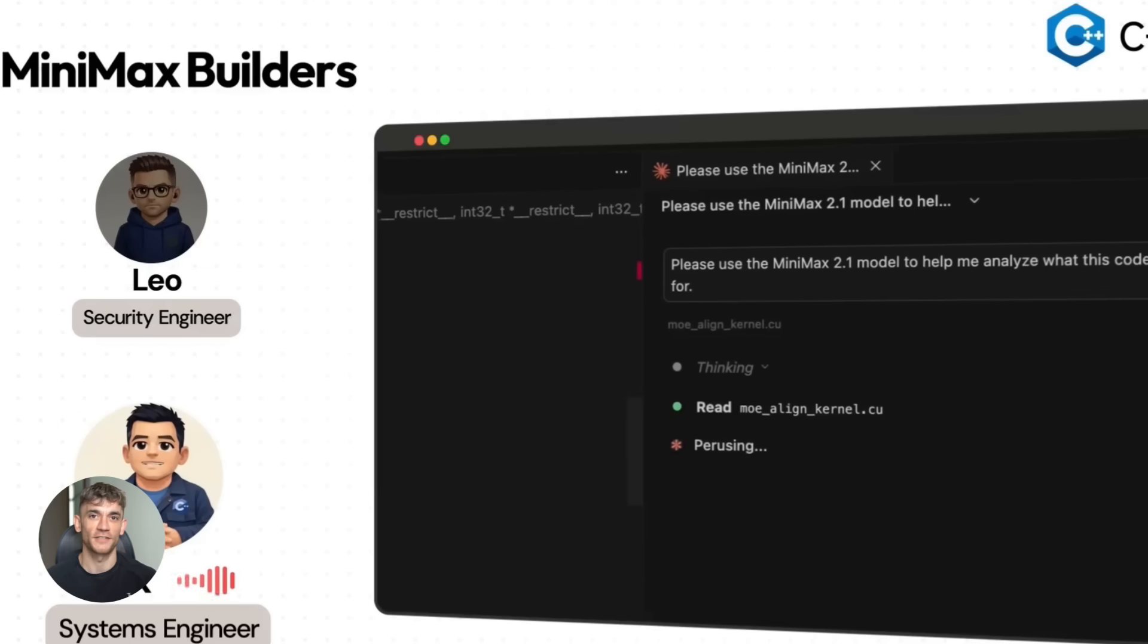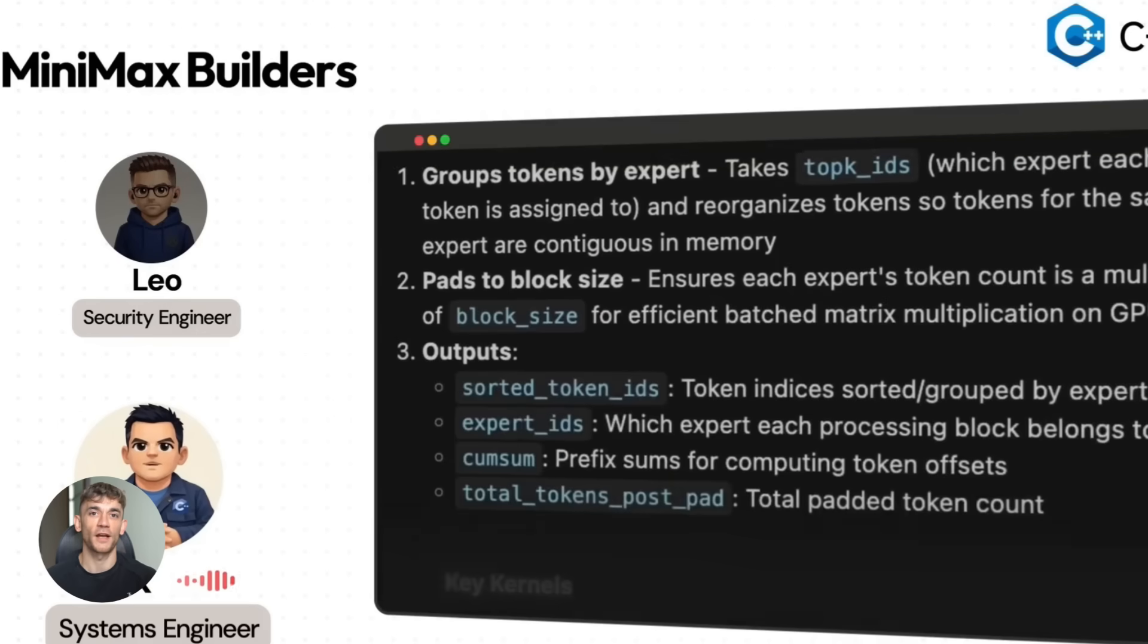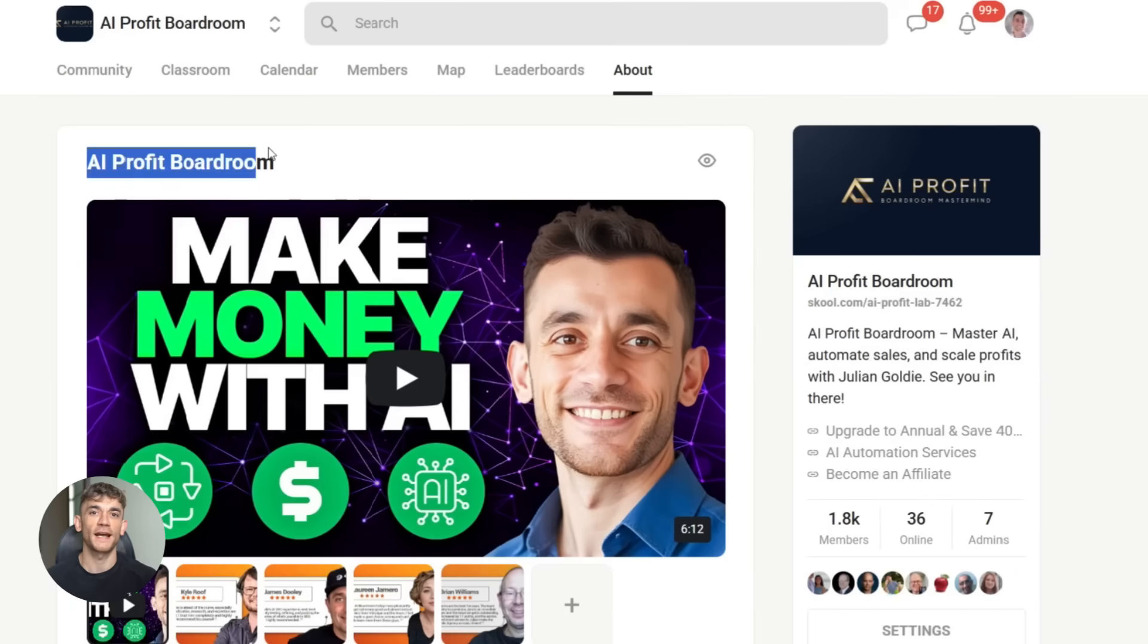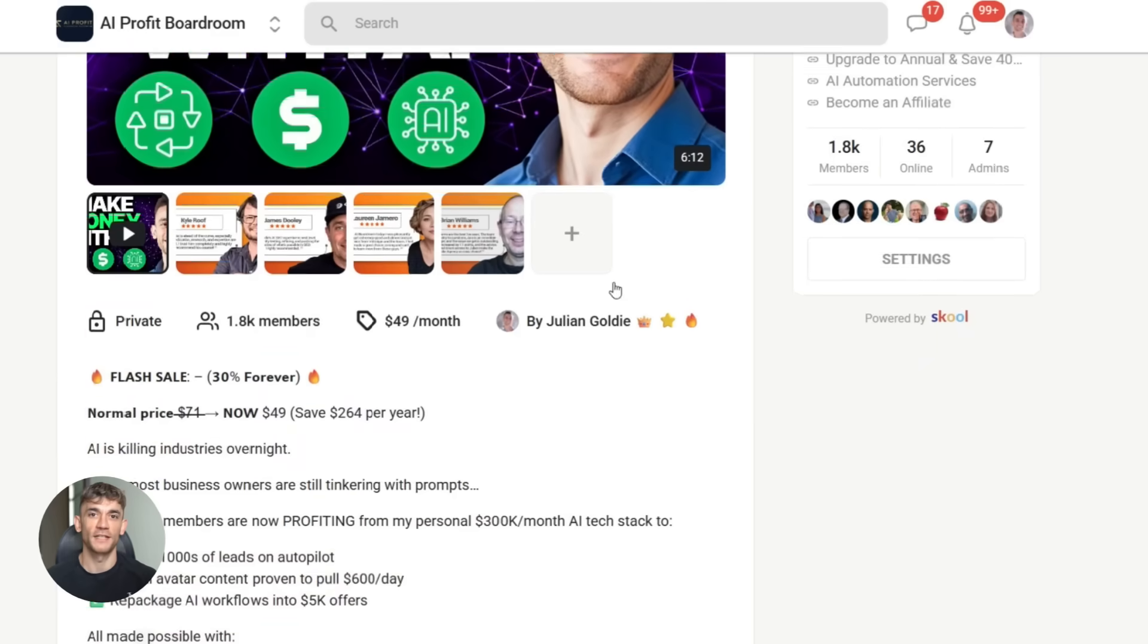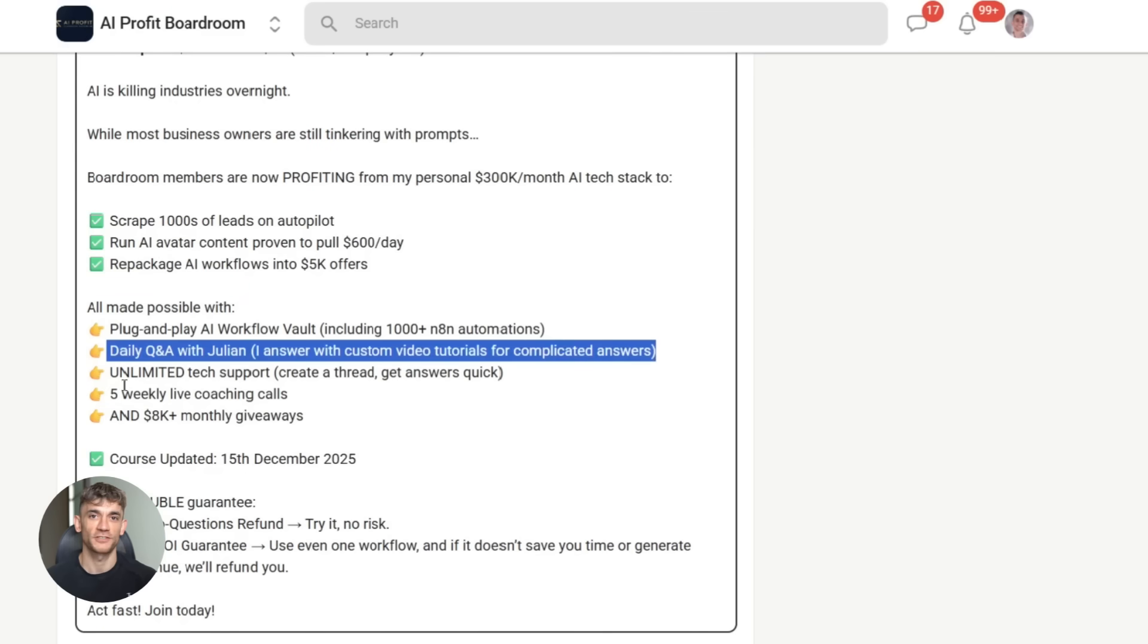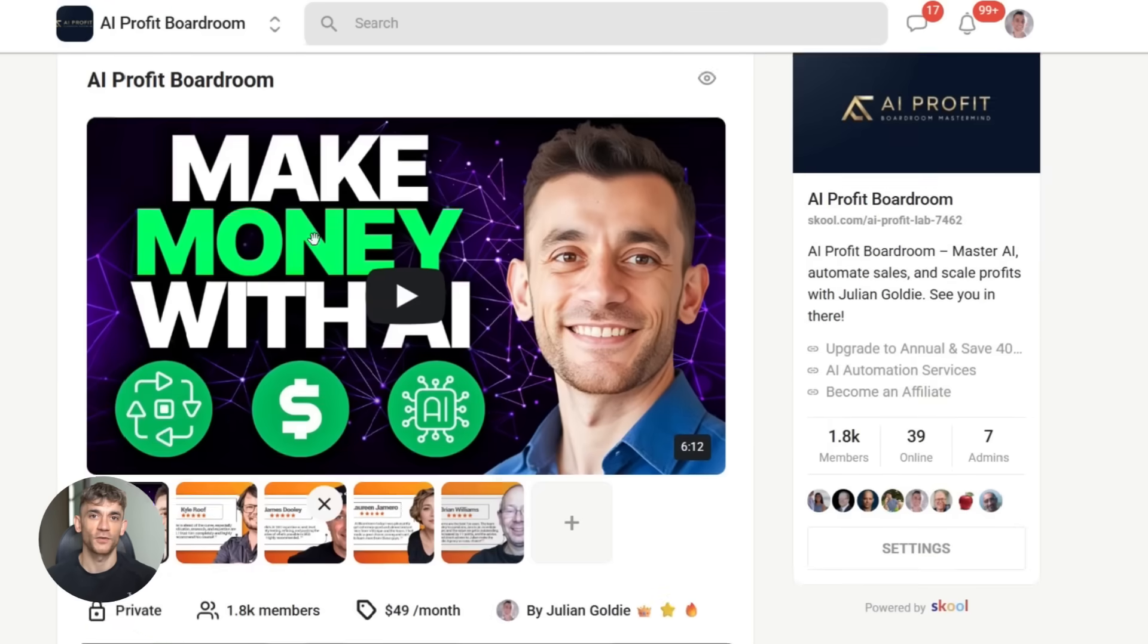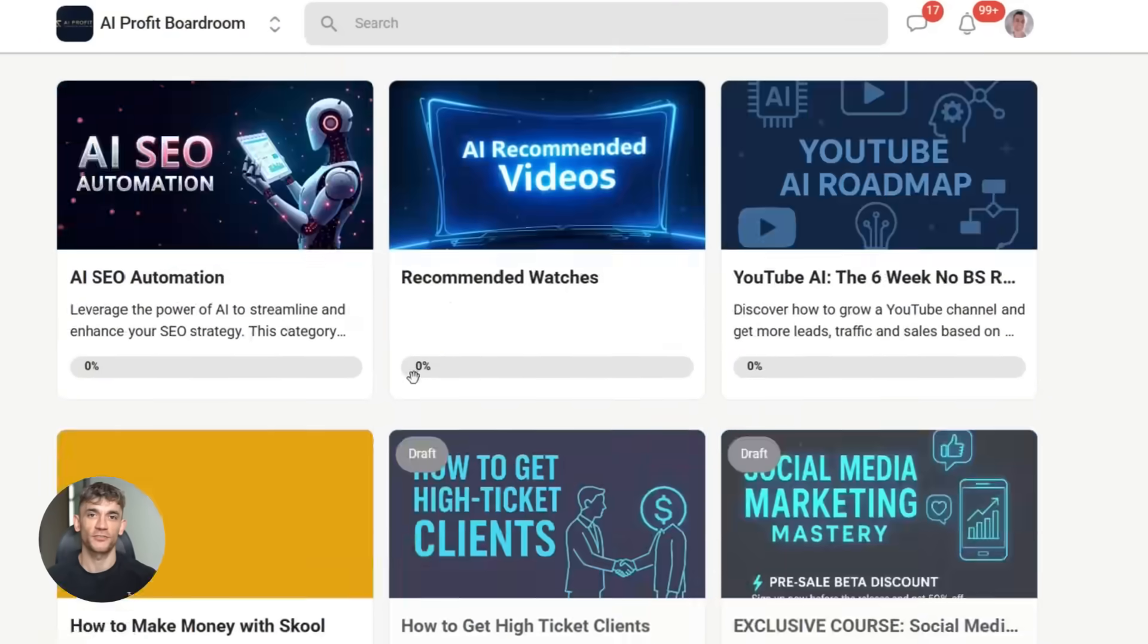And speaking of automation, if you want to learn how to save time and automate your business with AI tools like Minimax M2.1, you need to check out the AI profit boardroom. We teach you exactly how to use these cutting edge models to build real automation systems that grow your business. No fluff, just practical AI implementation that actually works. Link is in the description.